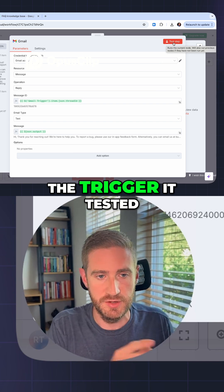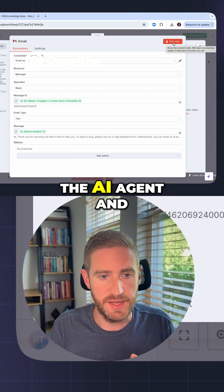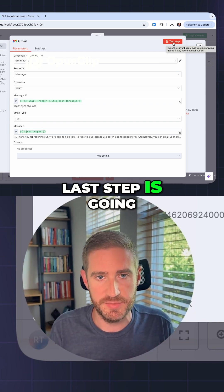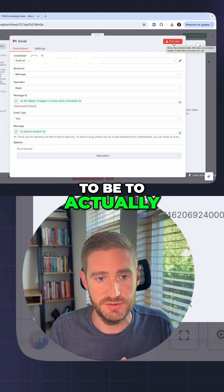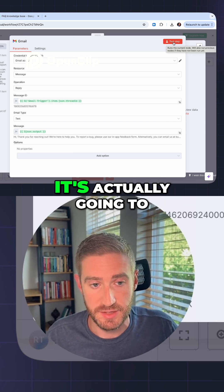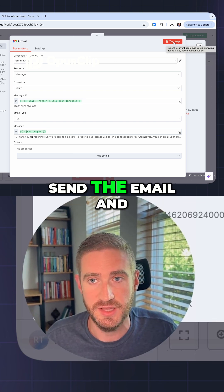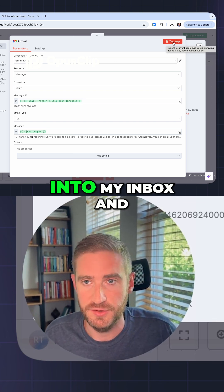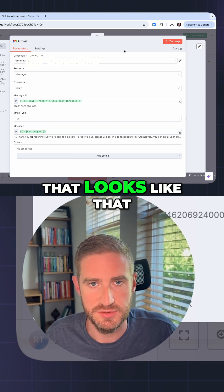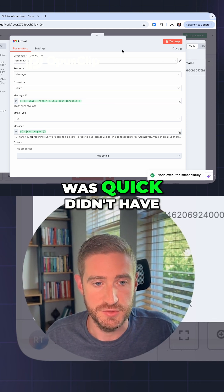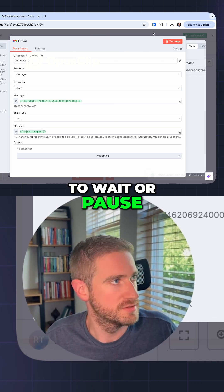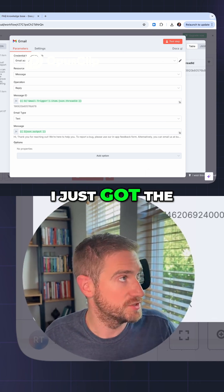We're going to test this step now. Remember, it already tested the trigger, it tested the AI agent, and now the very last step is to actually send the reply. I'll hit test — it's actually going to send the email. Then I can go into my inbox and show you what that looks like. That was quick — I didn't have to wait or pause, I just got the notification.